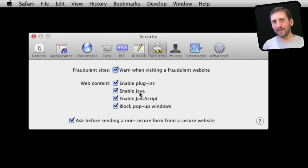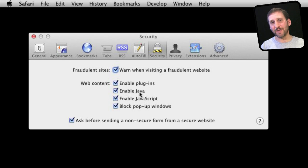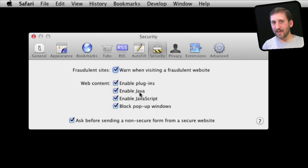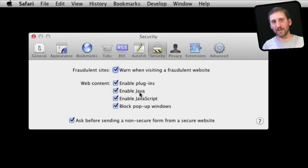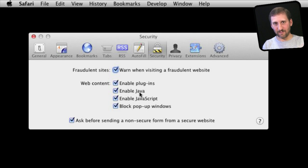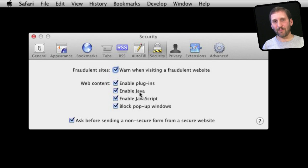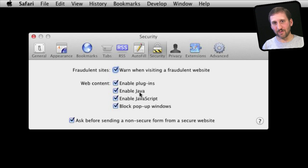If you turn off Java you might not notice much of a difference unless there is a specific website you go to that uses Java. There aren't that many. JavaScript, however, you will notice that just about every website, especially really complex ones like social media sites like Facebook, will suddenly stop working because they require scripting on the webpage for complex functionality.